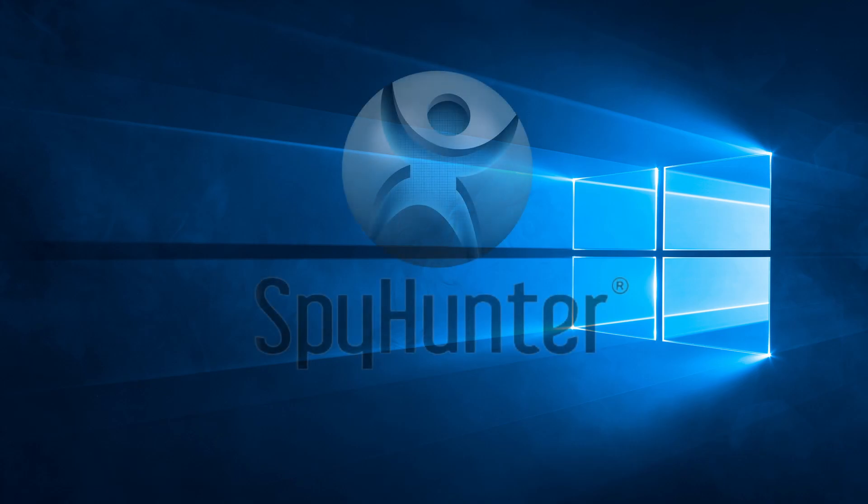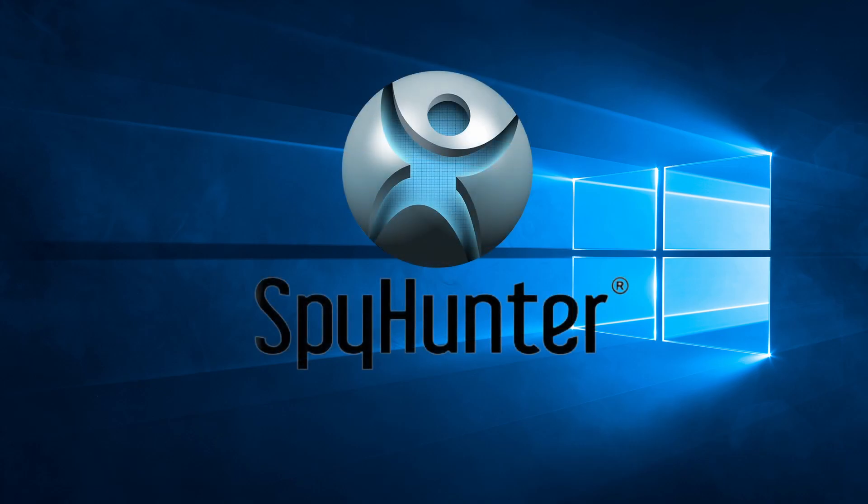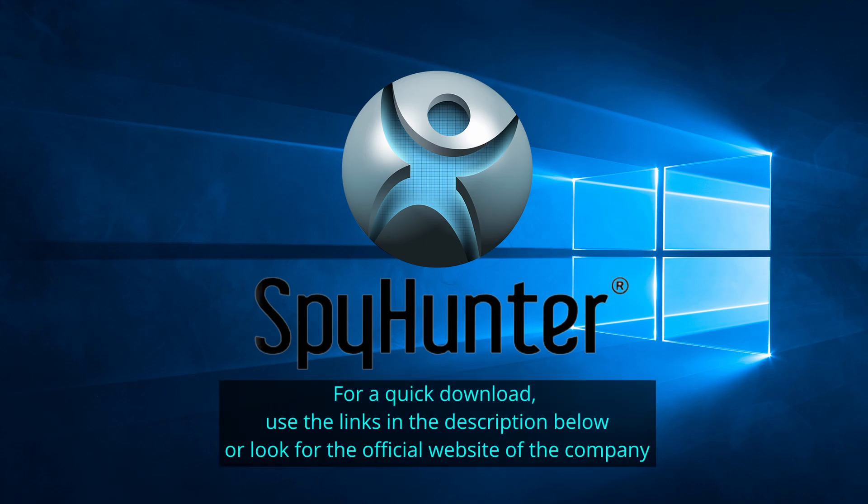Our top recommendation is Spy Hunter, which offers a free trial period. We recommend trying Spy Hunter first before the other programs because we use it for our testing and it has the best odds to remove the malware.